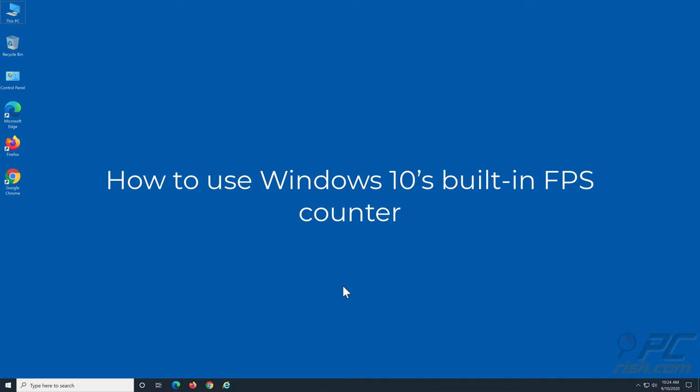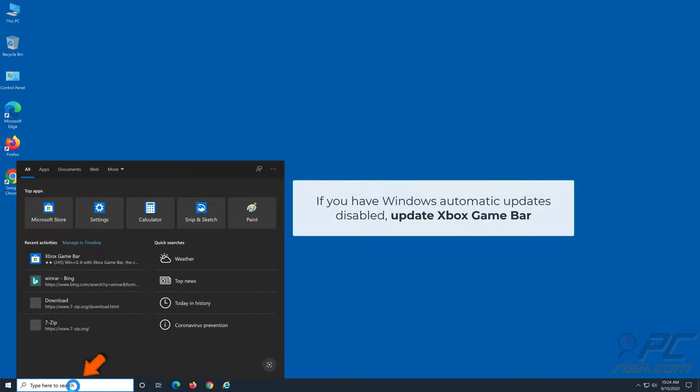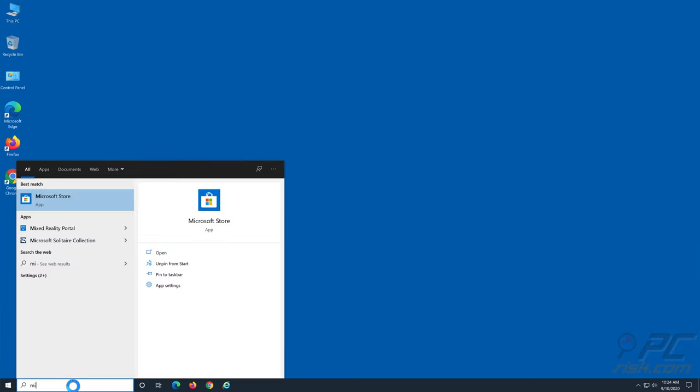How to use Windows 10's built-in FPS counter. If you have Windows automatic updates disabled, you should first update the Xbox Game Bar.